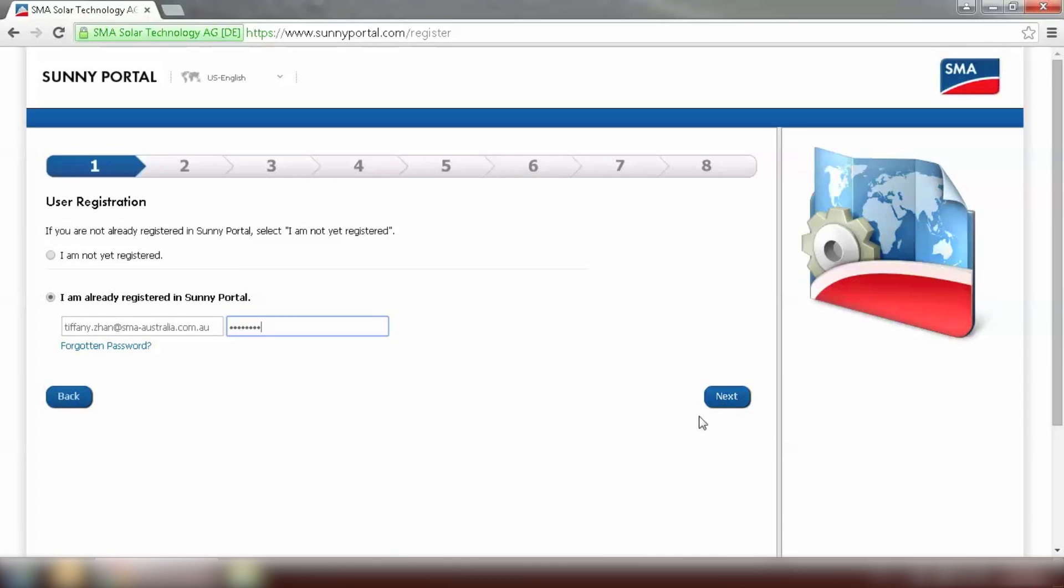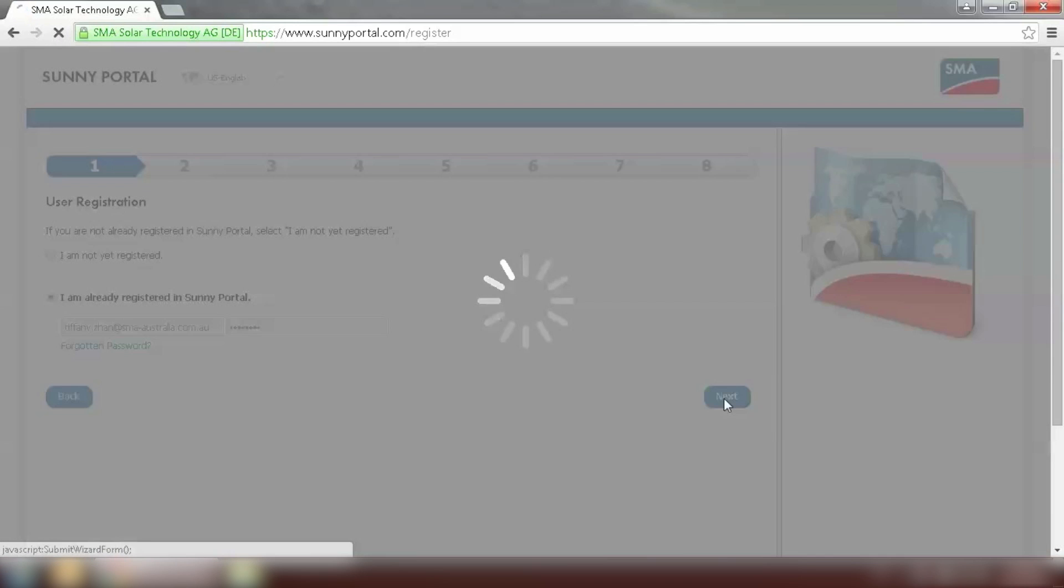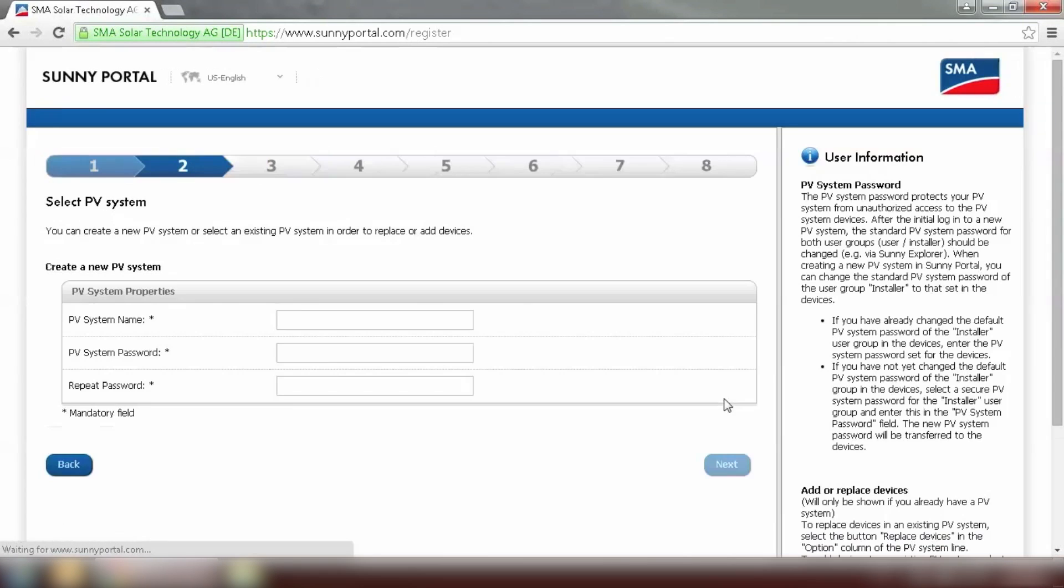After typing in the login details, go to Next. We first need to name the system. I'll just put in Home Manager zero export.